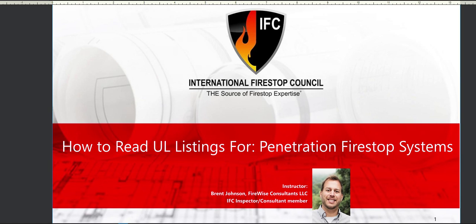Hello and welcome to the webinar titled 'How to Read a UL Listing for Penetration Fire Stop Systems,' provided by the International Fire Stop Council. My name is Brent Johnson and I will be your presenter today. Our focus is to make you aware that there are thousands of different types of listed systems specifically for protecting penetrations through rated barriers, which can be a daunting task to fully understand.